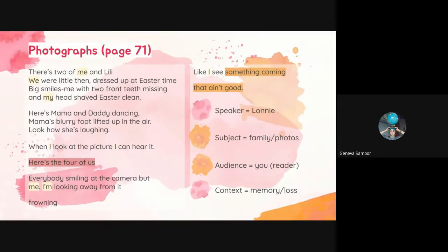So I'm going to read this to you once through. I won't read it every time, but I'll go back to parts of it. So this is Photographs: 'There's two of me and Lily. We were little then, dressed up at Easter time, big smiles, me with two front teeth missing and my head shaved Easter clean. Here's mama and daddy dancing, mama's blurry foot lifted up in the air. Look how she's laughing. When I look at the picture, I can hear it. Here's the four of us. Everybody's smiling at the camera, but me. I'm looking away from it, frowning. Like I see something coming that ain't good.'